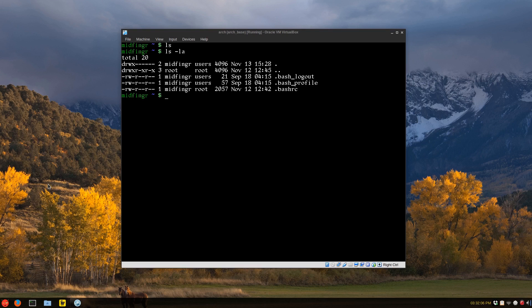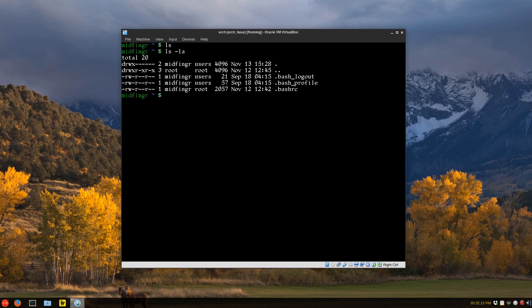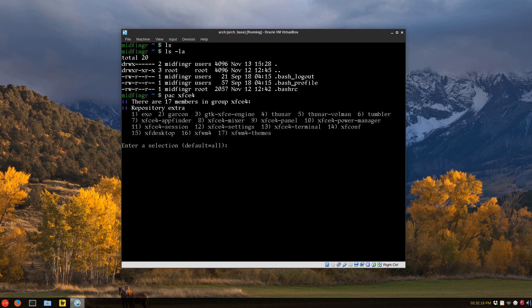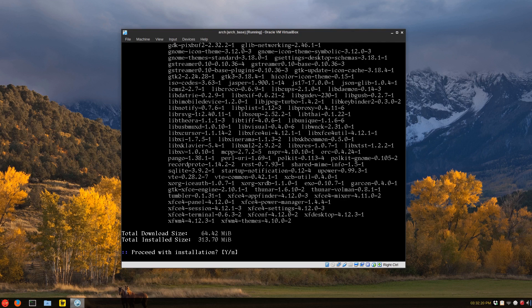Make sure you have the Arch Linux user repository enabled in your Pacman config file, and download a package such as yaoarch, which is what I'm going to use to install this.